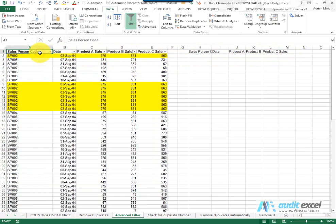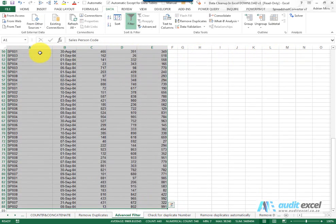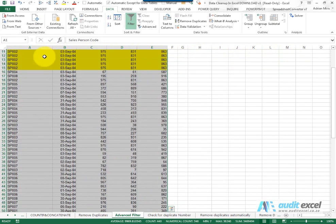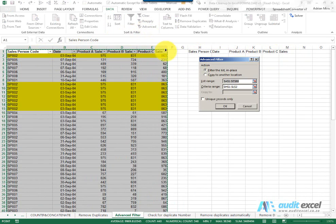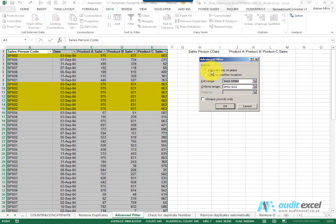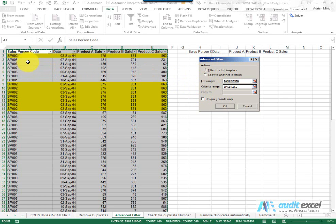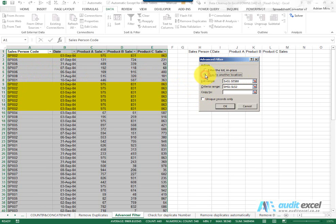But for now, we're going to highlight the entire area and click on advanced. What Excel asks is: do you want to filter the list in place—basically leave it here, just hide the unnecessary ones—or do you want to copy to another location? We're going to do that, copy to another location.